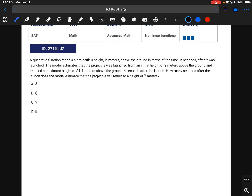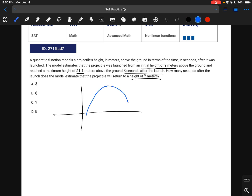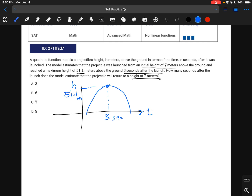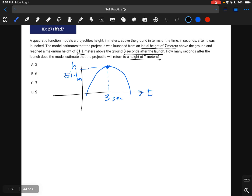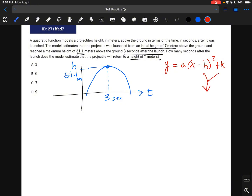For this question, we're launching a rocket at an initial height of 7 meters, with a maximum height of 51.1 meters that occurs 3 seconds after launch. We want to know when it returns to 7 meters. This uses the vertex form of a quadratic: y equals a(x minus h) squared plus k, where h and k are the vertex coordinates.